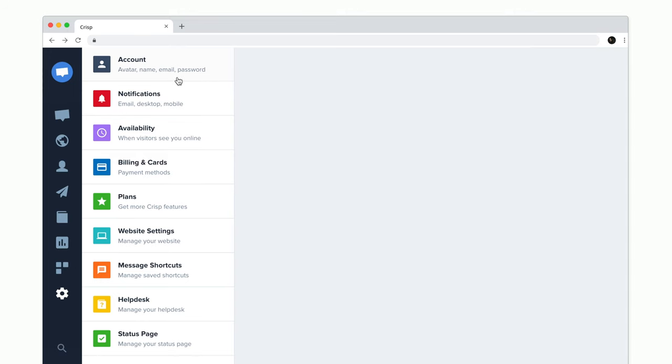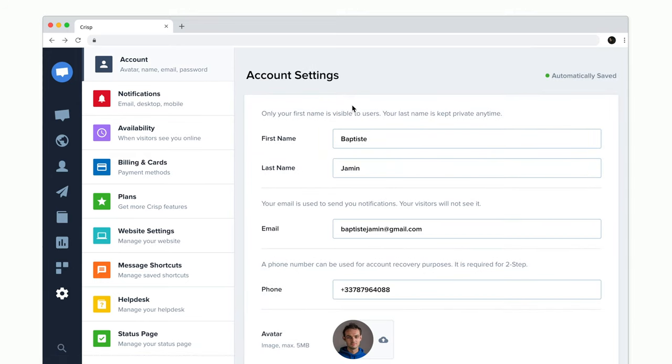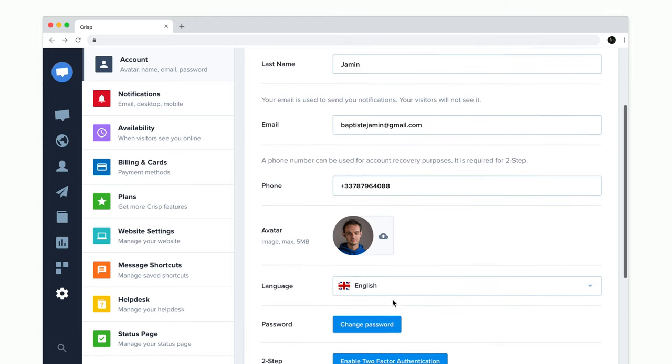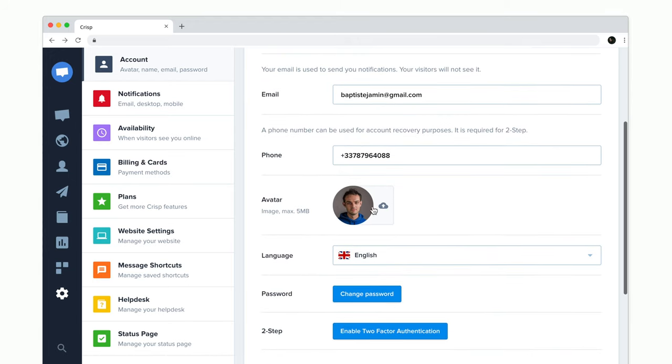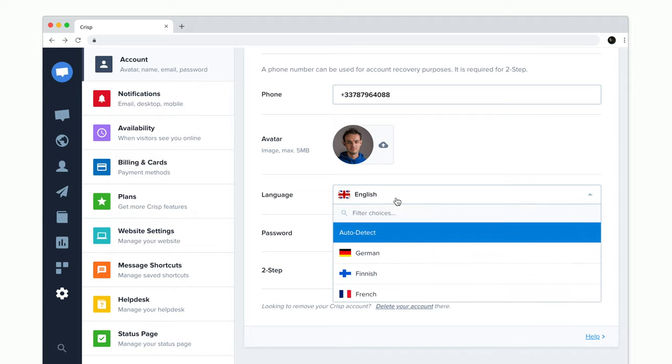To edit your account, just click on account. From there, you can update your first name, your last name and also upload a custom avatar. Finally, you can also change the CRISP language.